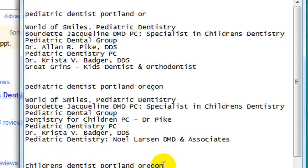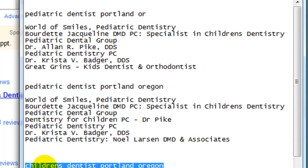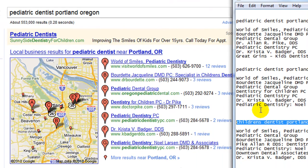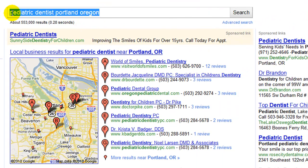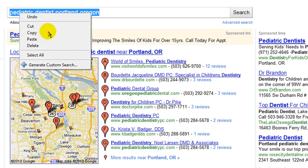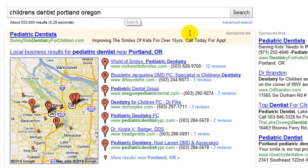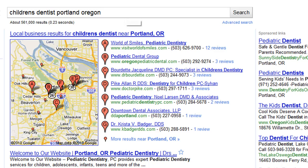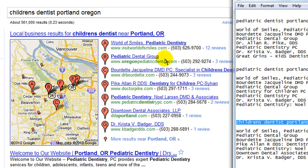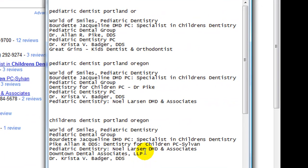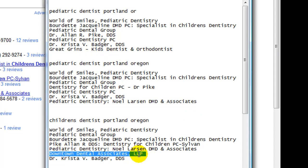Now contrast that to another analogous search: 'children's dentist Portland, Oregon' — which really should be the same thing to the user, but again to the search engine it's not. This gives us yet another different set of results. In this example we've lost Great Grins again, and we've picked up Downtown Dental Associates, which was not in any of the previous results.